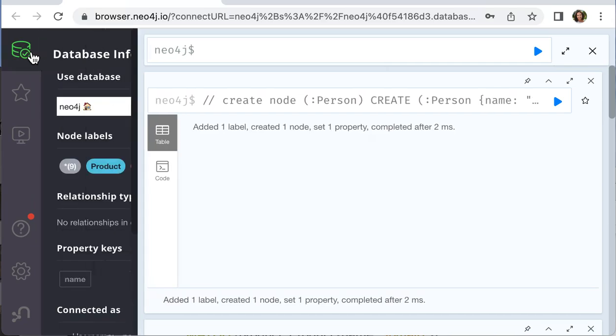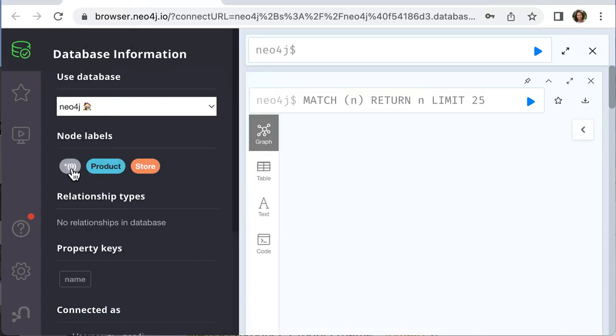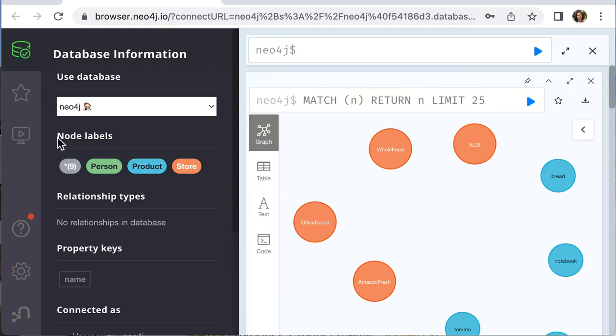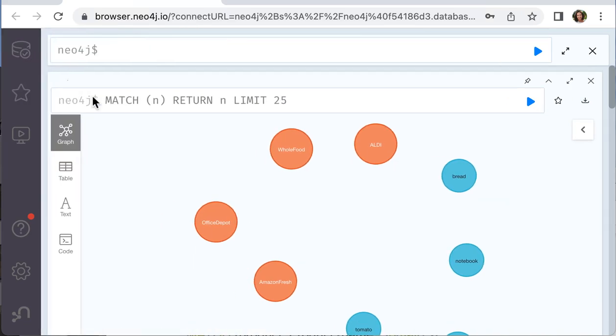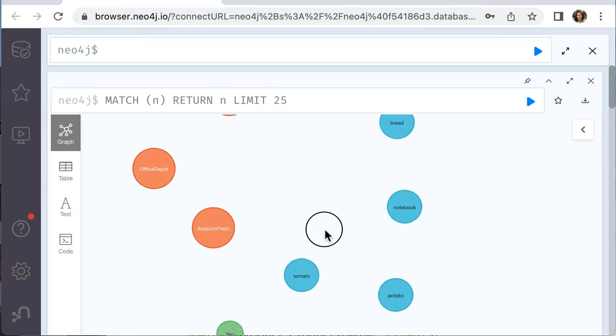All nodes data located over here. We can see nine nodes. When you click this button over here, you will see all the nodes that you have in your data.